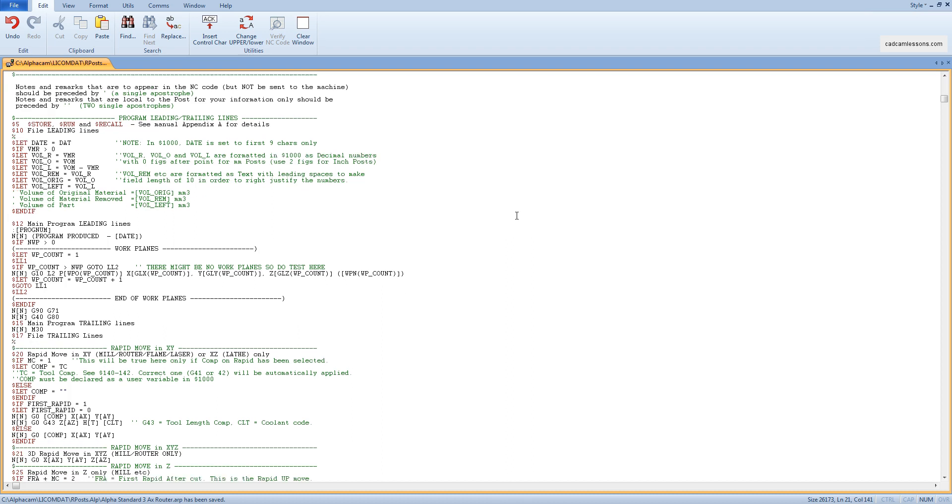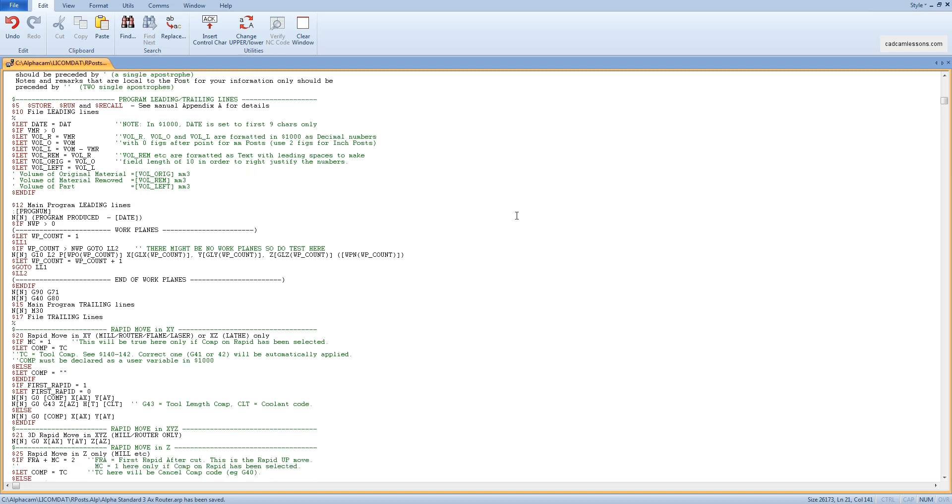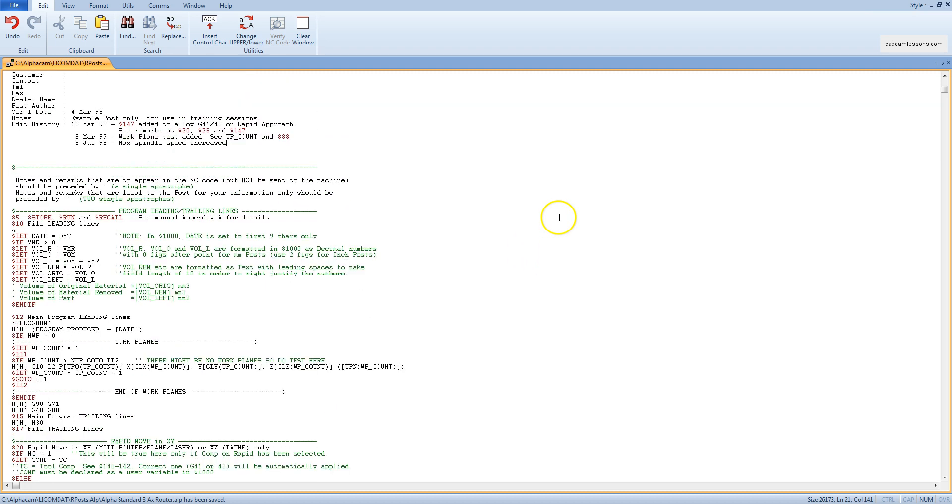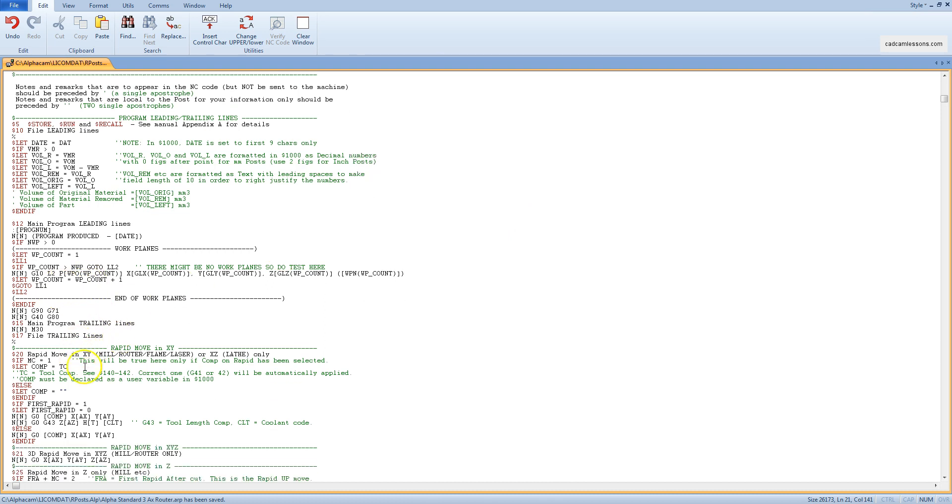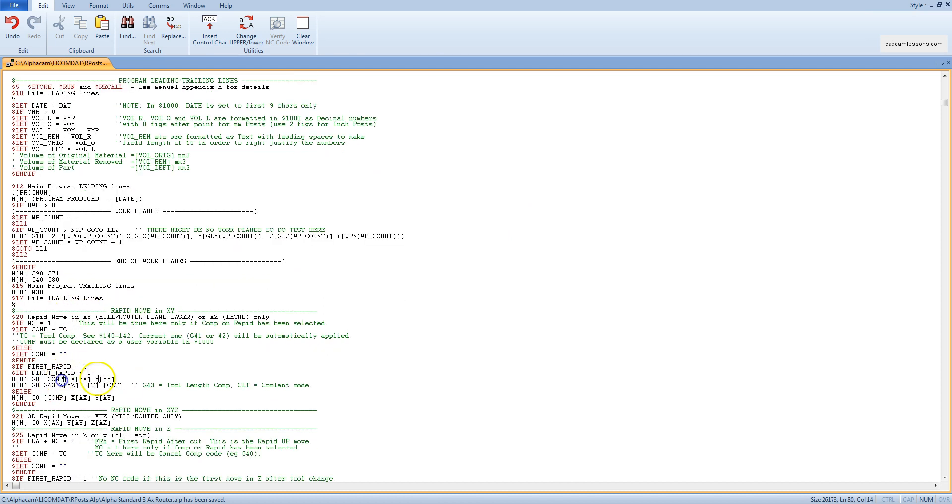AlphaCam goes through the post processor's instructions and generates the corresponding code one by one. What is in square brackets, for example here, are AlphaCam variables and they are read from the generated tool path. What stands in front of square brackets is plain text that will be generated in the NC code as it is written in the post processor.